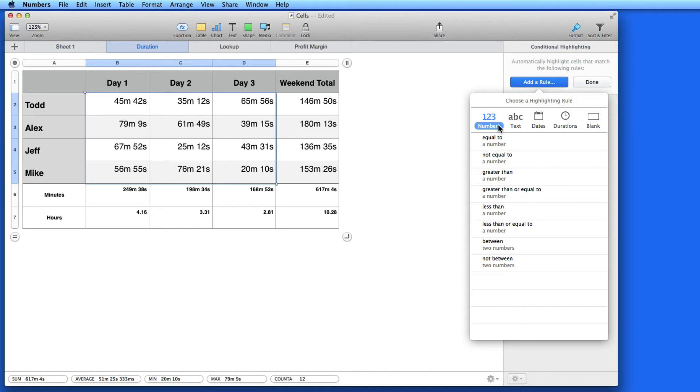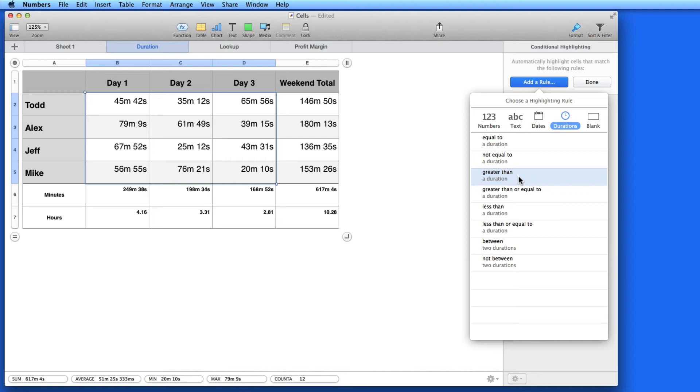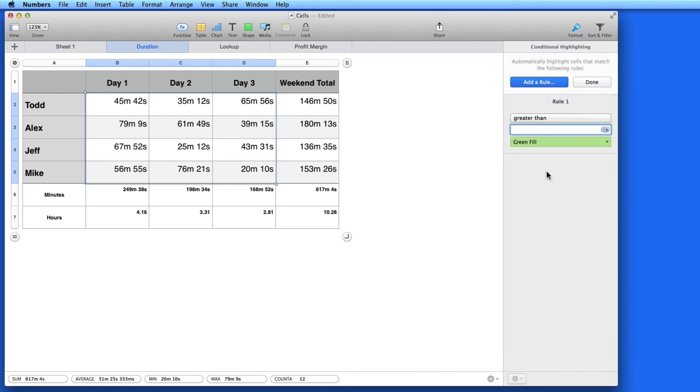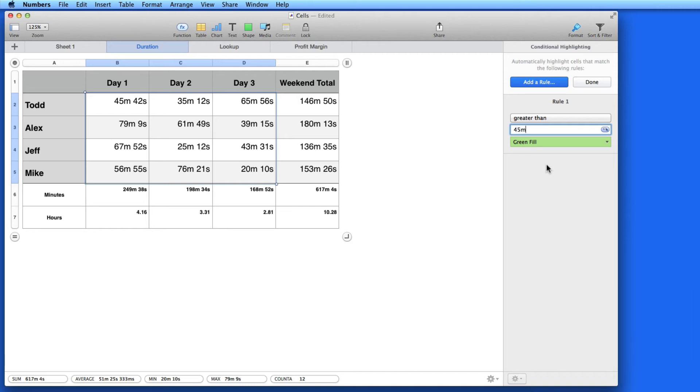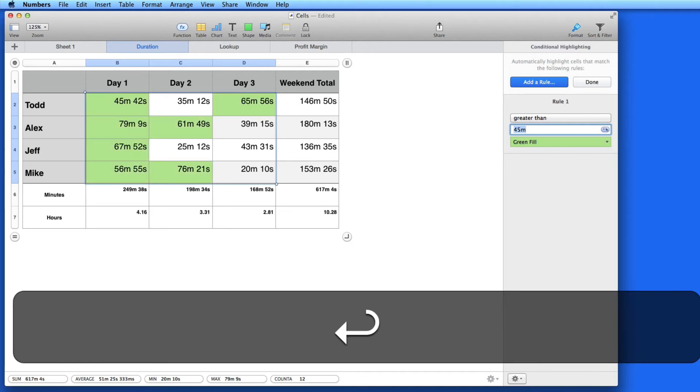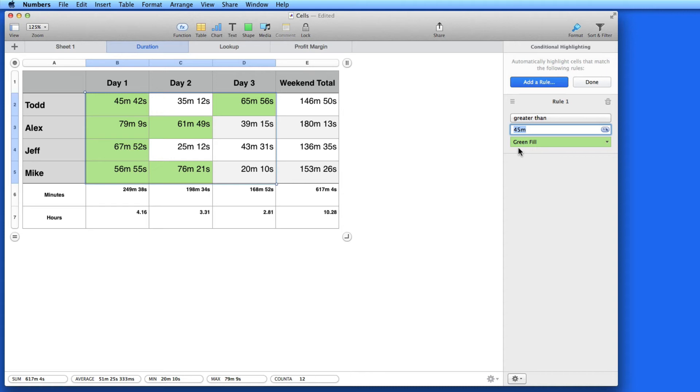Here there are a few categories to select from. I'm going to choose durations. I want to highlight the cells in which the time listed is over 45 minutes. So I'll add a greater than rule and enter 45 minutes. Hit return and all the cells that I selected that are greater than 45 get highlighted.